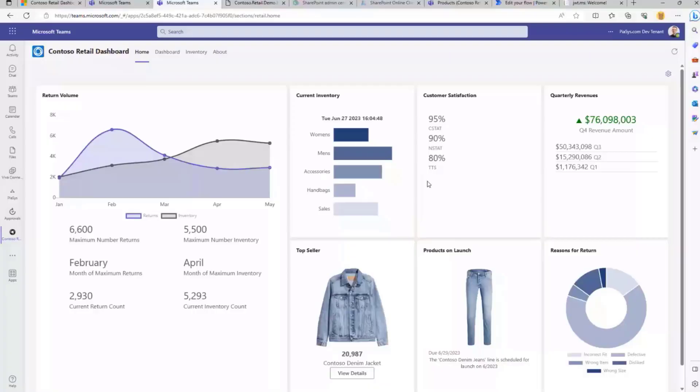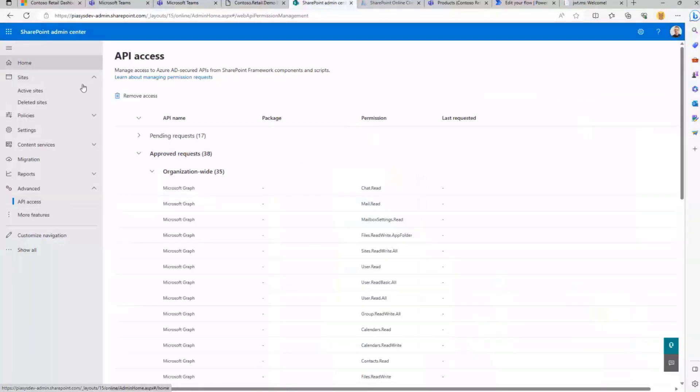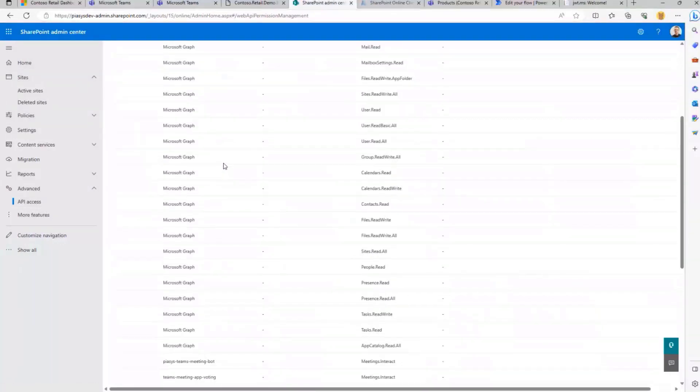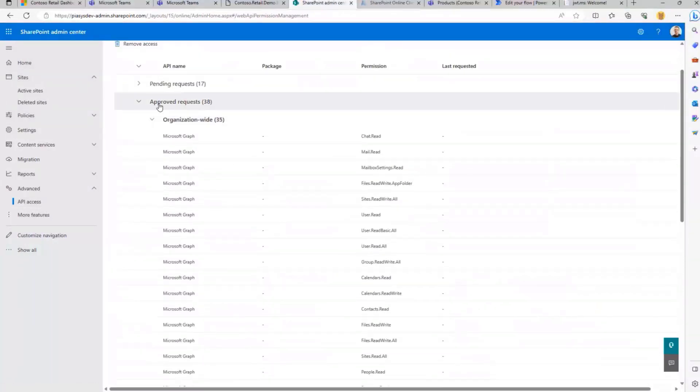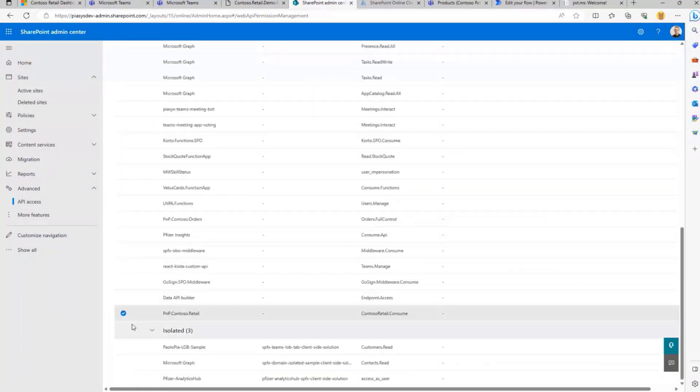And in fact, in my target tenant, which is the one where I'm using my API, if I go to the API access page of the SharePoint Online administrative section, I can find that under the approved permissions for SharePoint framework, we have that specific permission.